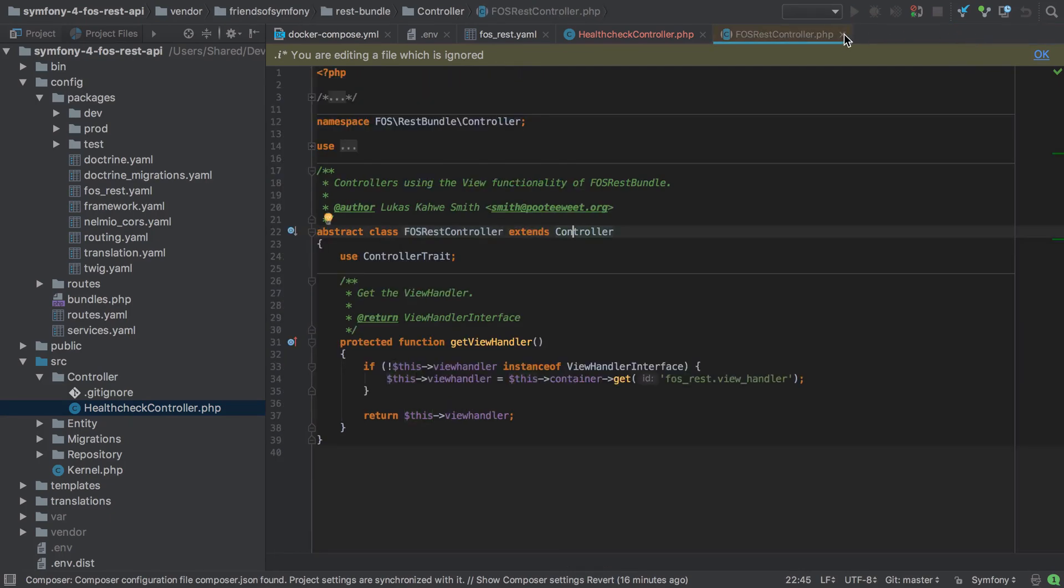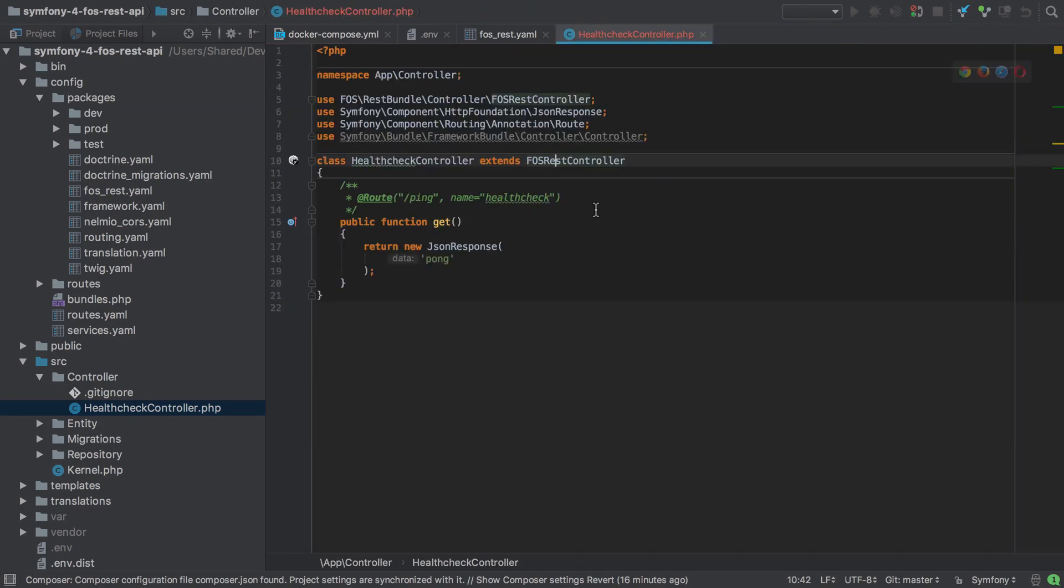Let's close all of that down. Back inside our health check controller, we're now going to add the suffix of action to our get method.